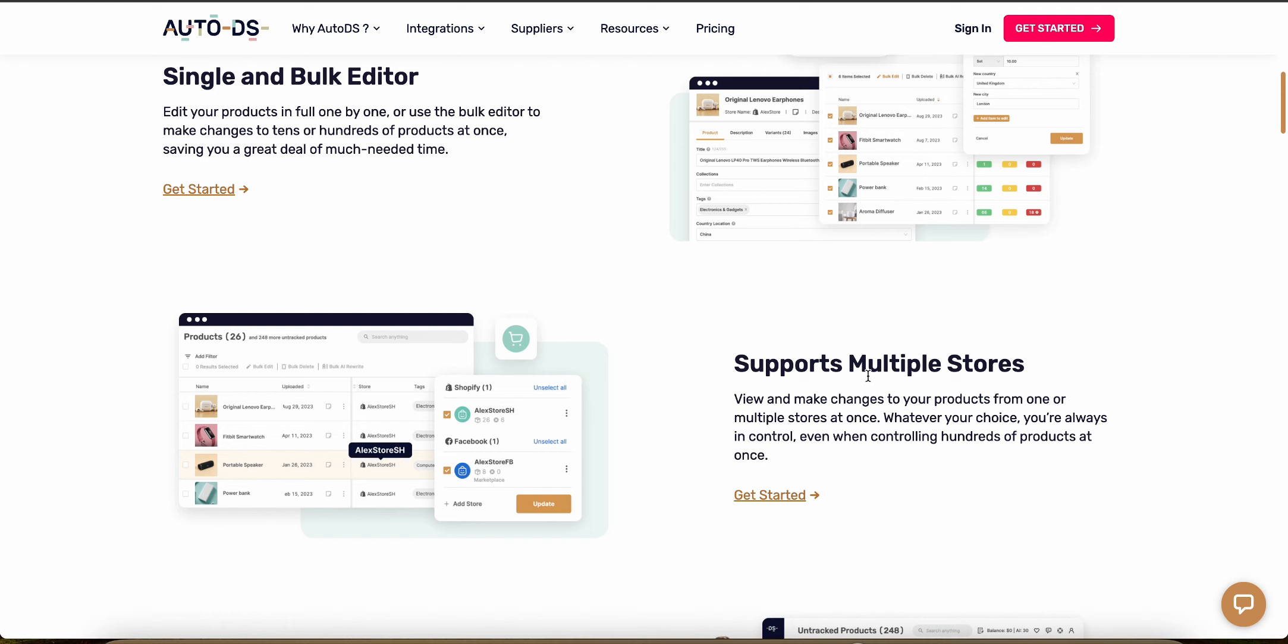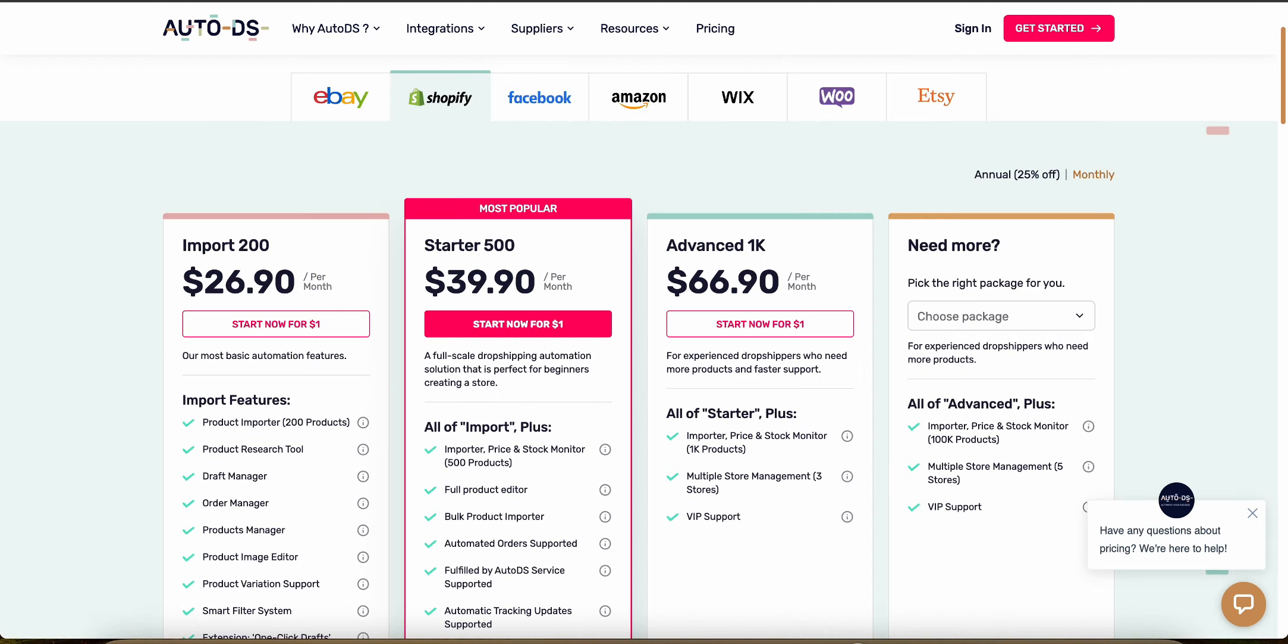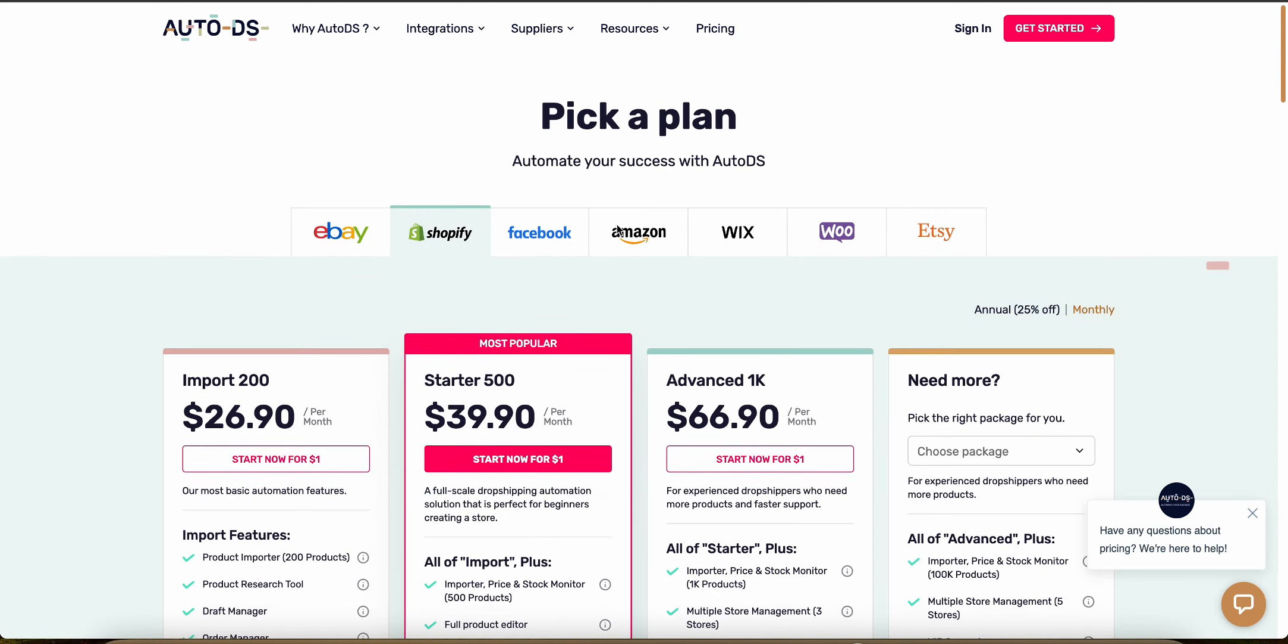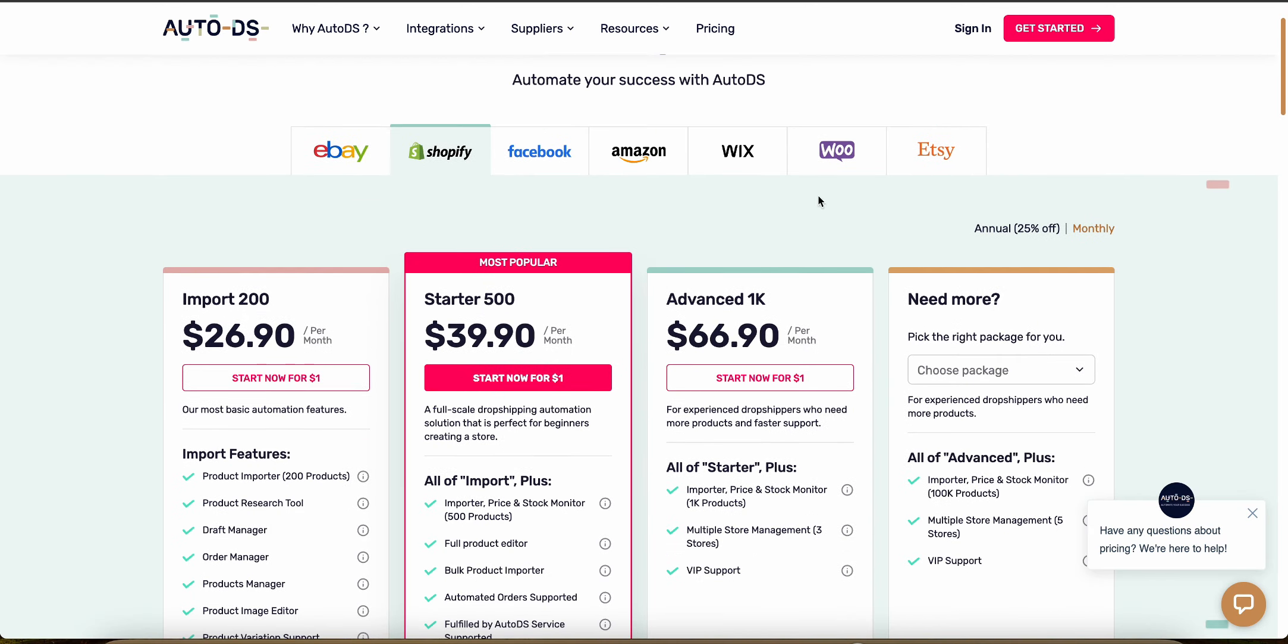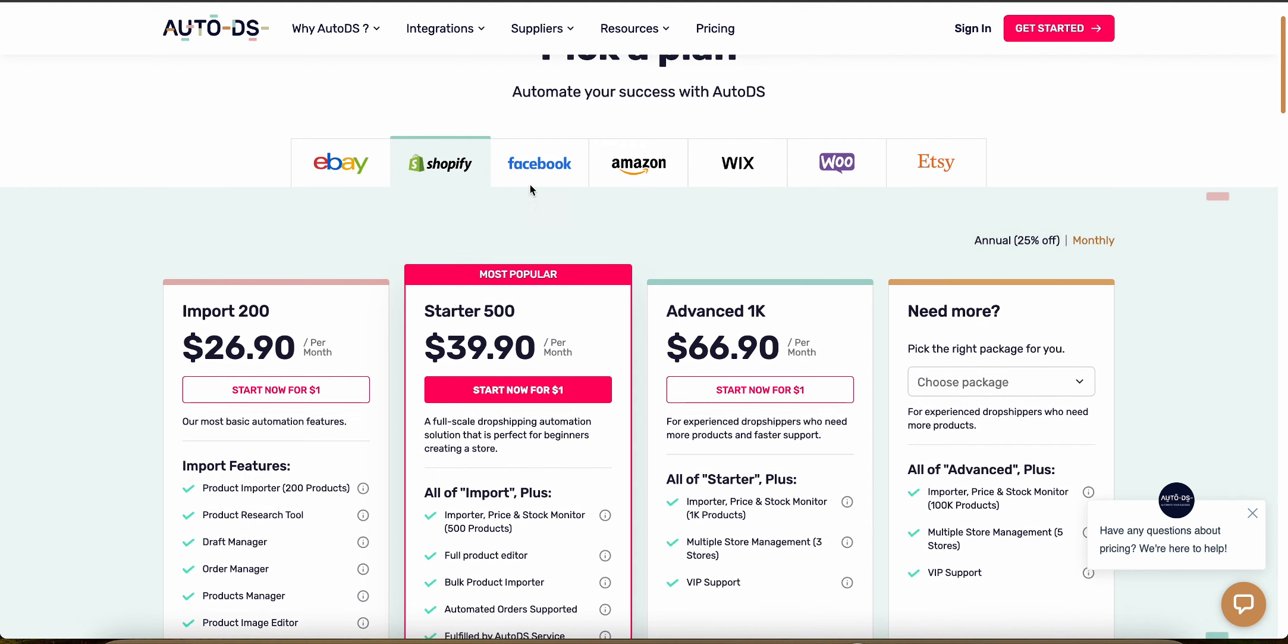First, let's start with the pricing and subscriptions starting with AutoDS. As you can see, they have a bunch of different platforms that they support and you can also choose to pay monthly or annually. If you pay annually, then it's cheaper, 25% off.